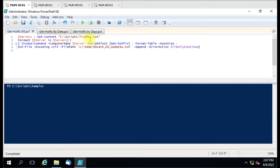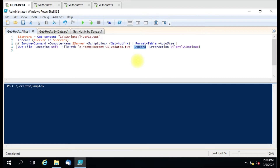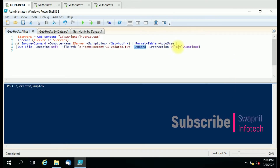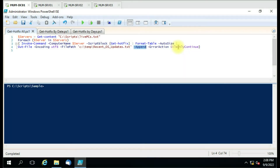This will retrieve all the KBs installed on the remote computers specified in the text file, without any additional filter. We have used Format-Table and Out-File to export the results in table format to a text file, with UTF-8 encoding and the Append parameter so data is inserted into the same file for each computer. ErrorAction is set to SilentlyContinue so if any issue occurs during the script run, it will continue.